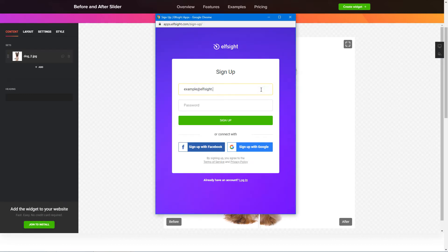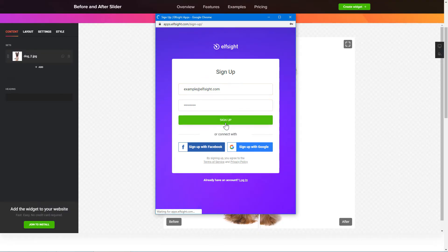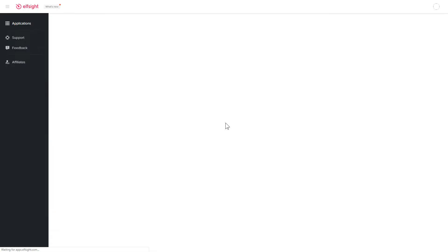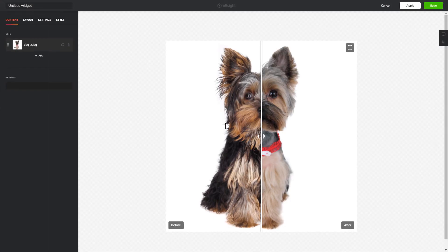Log in or sign up to Elfsight Apps. This is free, no credit card required. After you sign up, you'll see the widget that you have just created. Click Save.